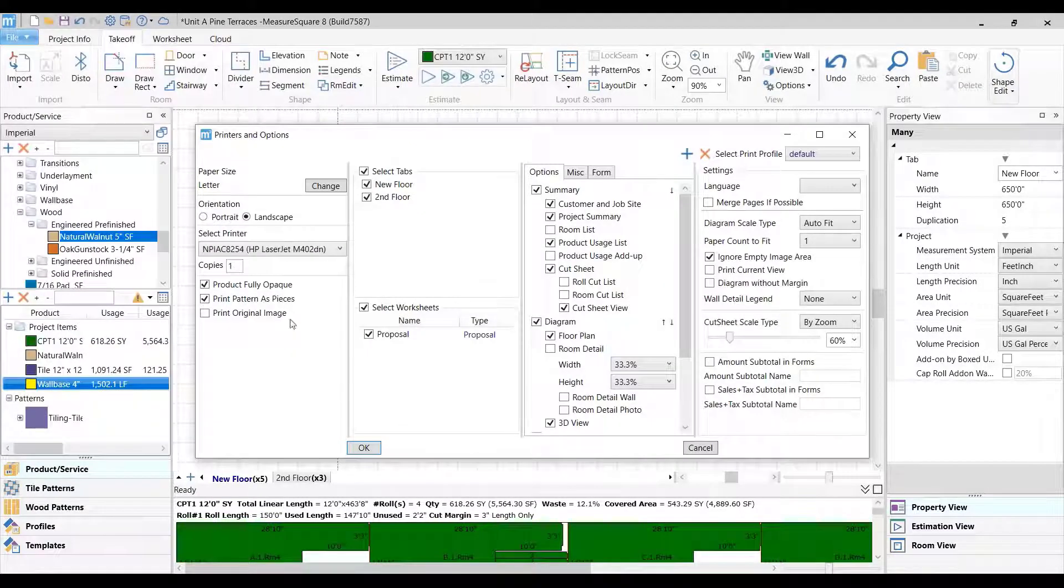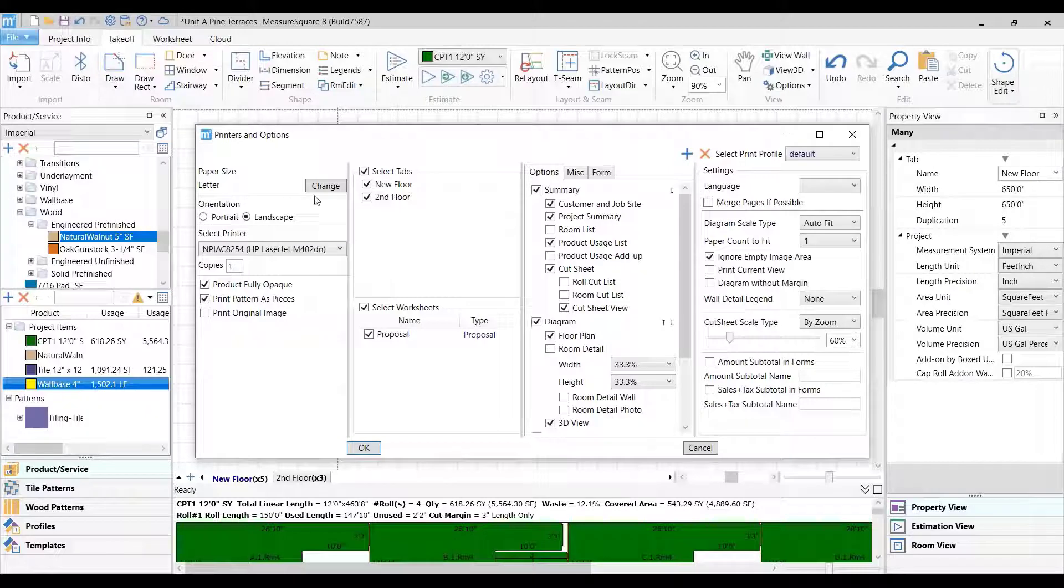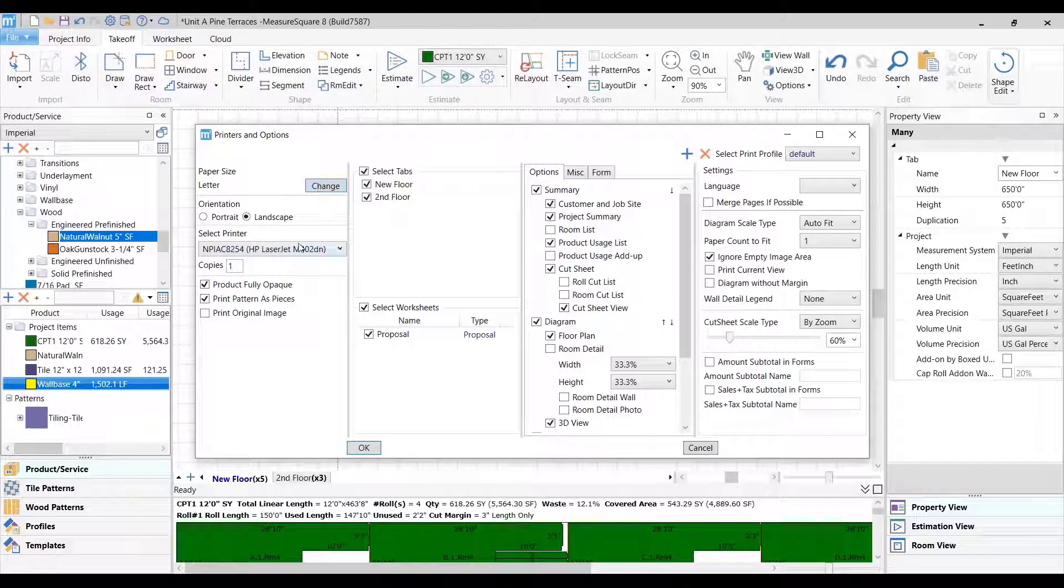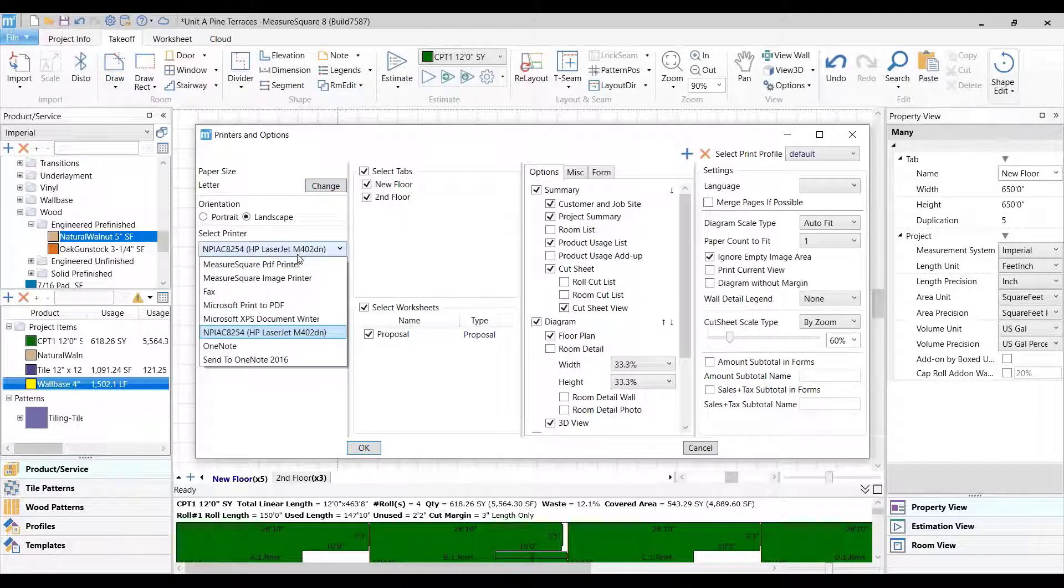In the Printer and Option pop-up, we can select between different paper sizes and also between if we would like to print to a PDF or send it off to a network printer.